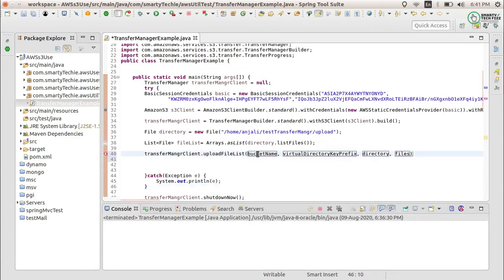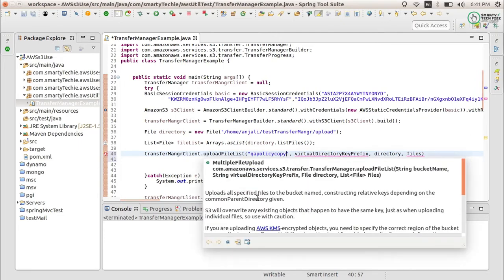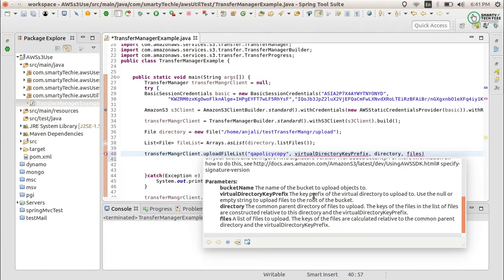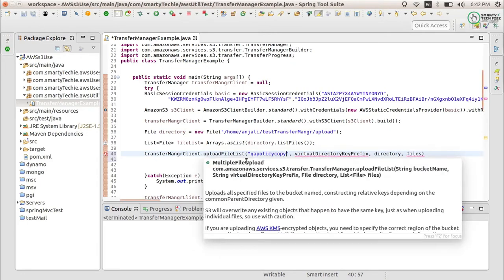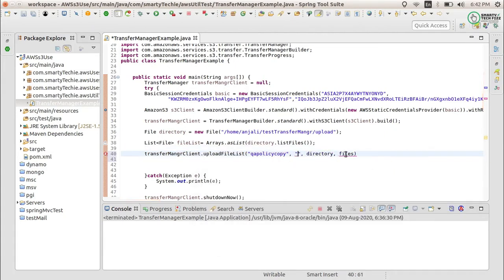Firstly we need to provide the bucket name - whatever your bucket name is, just provide it here. Next we need to provide the virtual directory key prefix. If you will see the comments, it is just a key prefix. If you want to upload your file in some nested directory, just provide the directory name here. If you do not provide a directory name you can provide empty or null to upload the file to the root of the bucket. I want to upload into a 'test' directory.